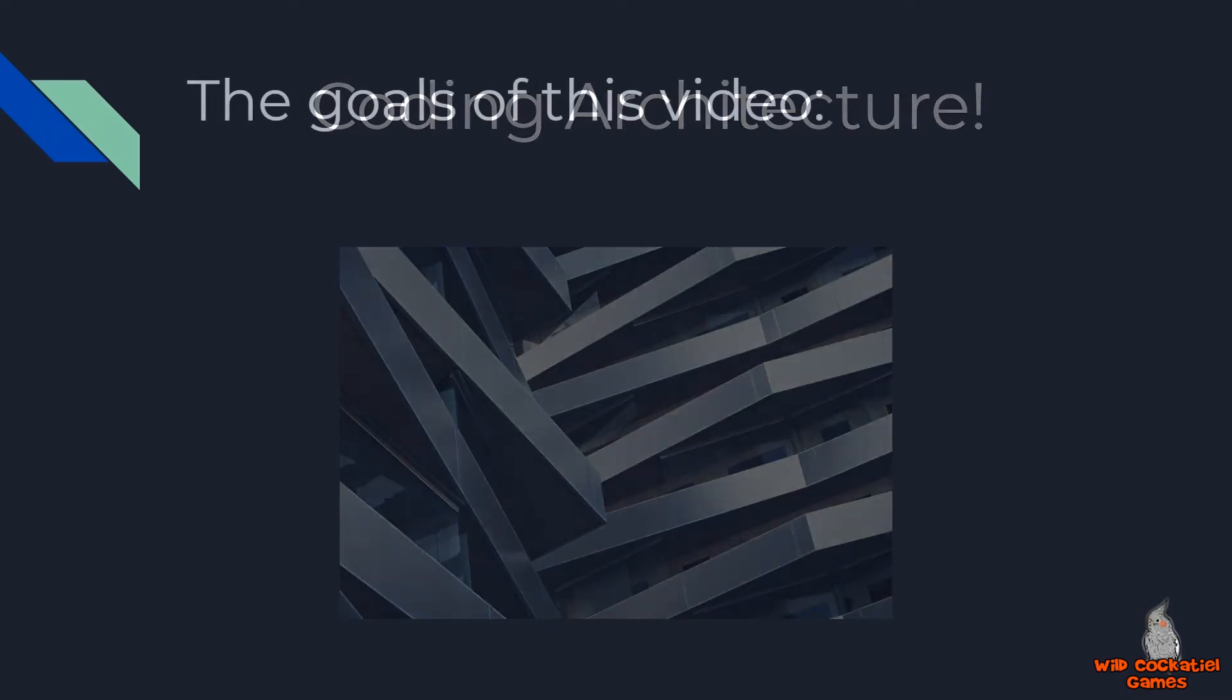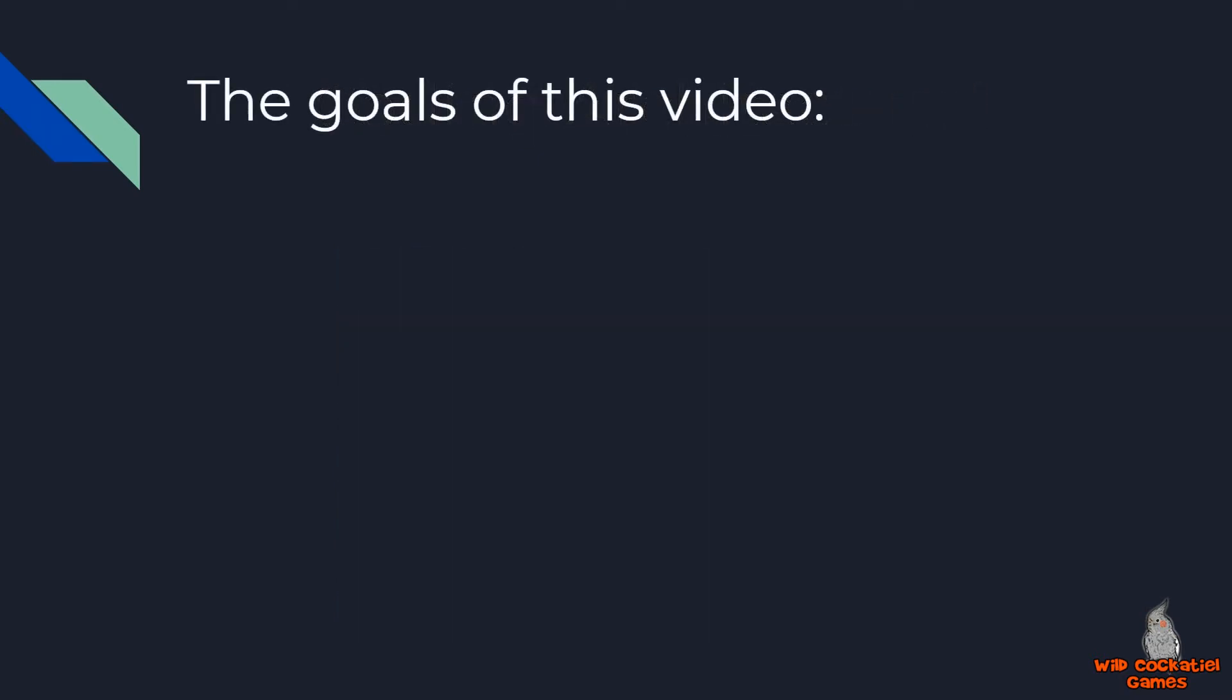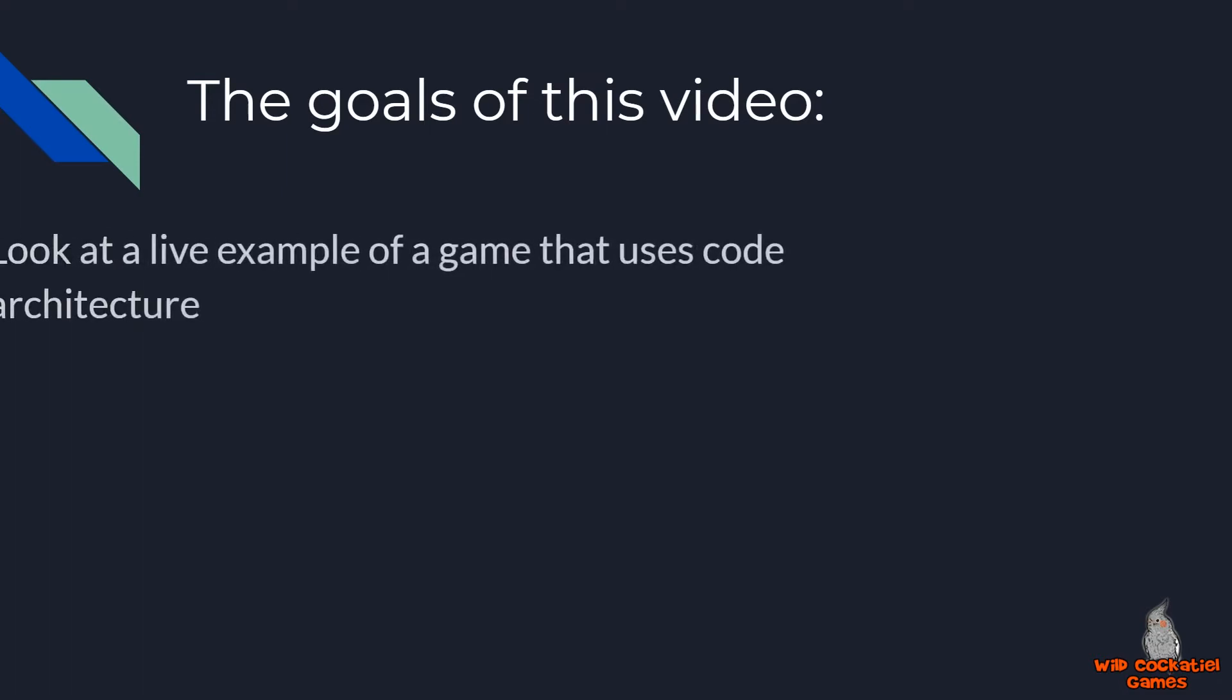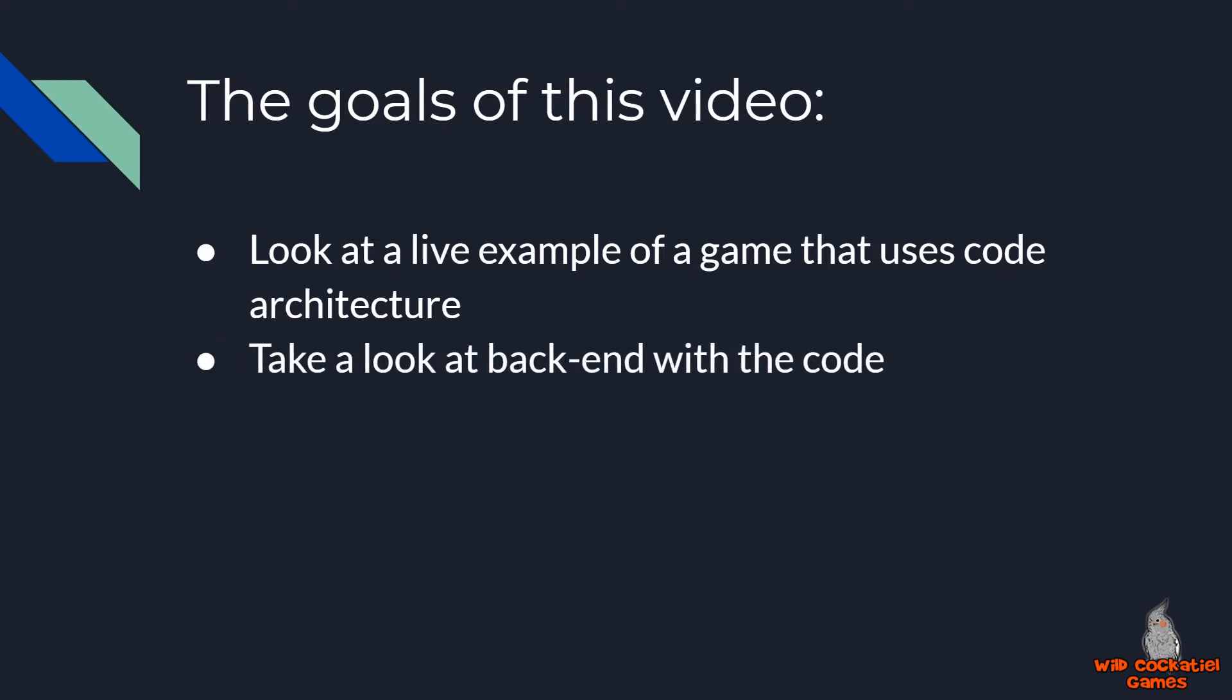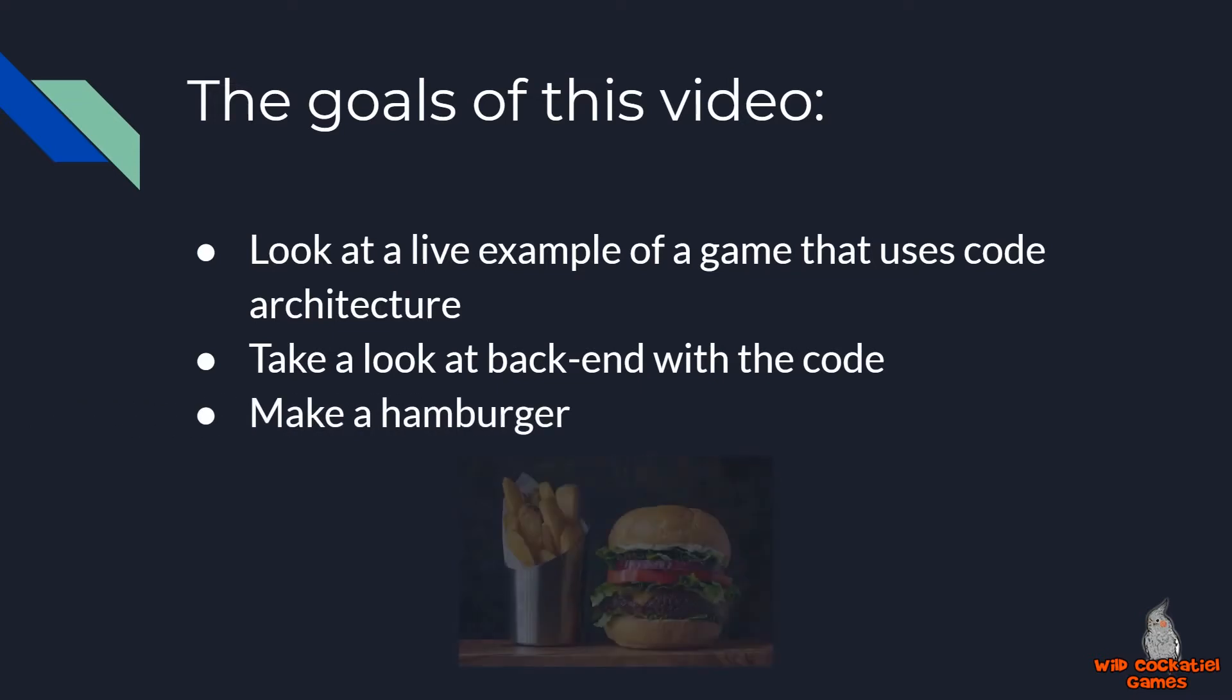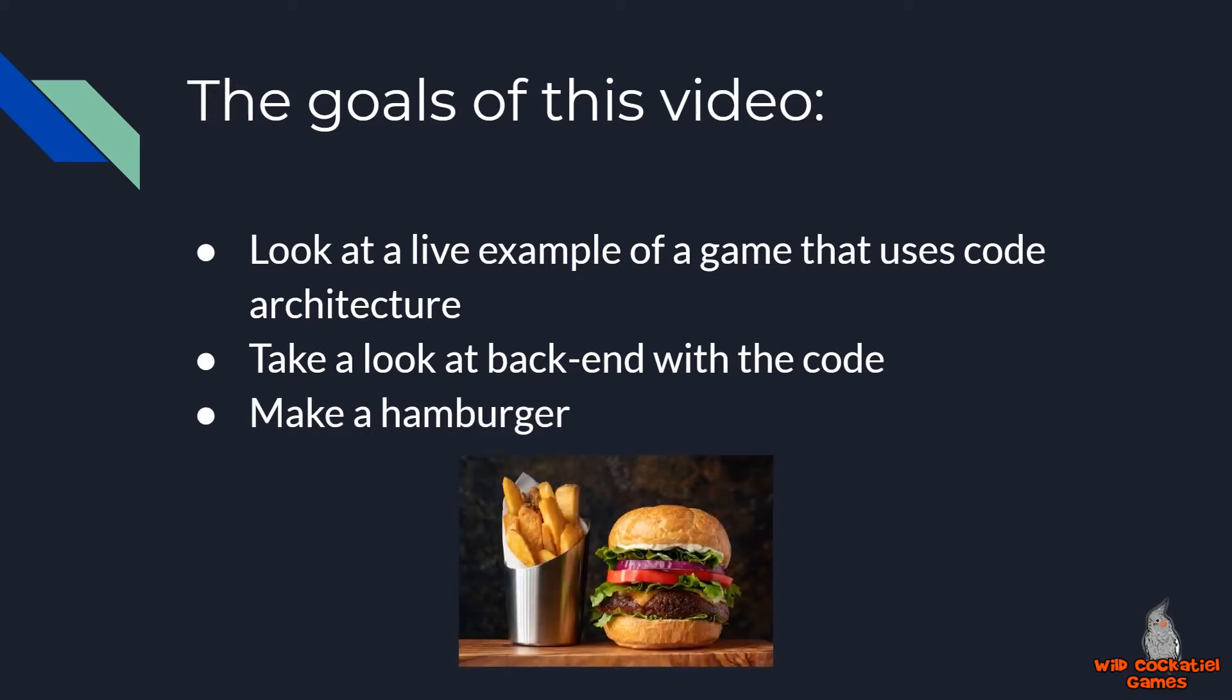And in this video, I have a few goals for you. Number one, we're going to be taking a look at how coding architecture looks in the front end of a game, so an example of a scenario that uses coding architecture. Then we're going to be taking a look at the back end of that code. And finally, I'm going to have you make a hamburger.